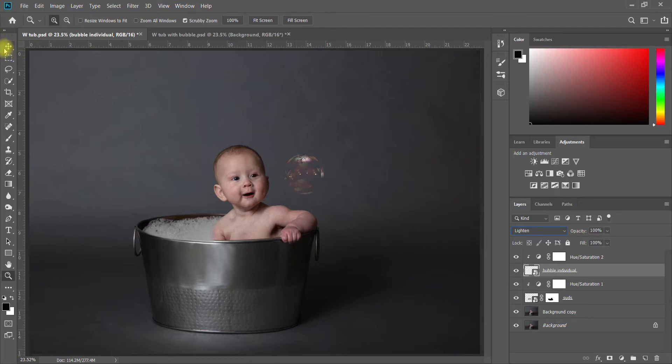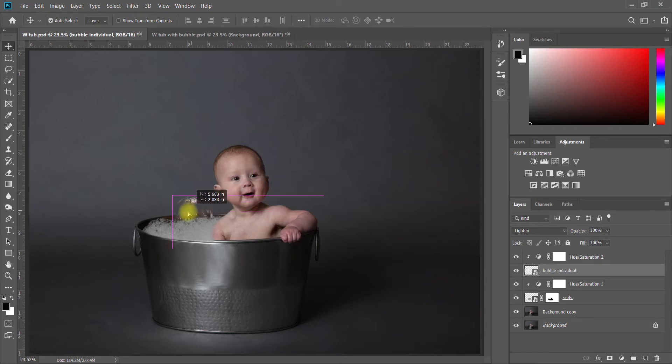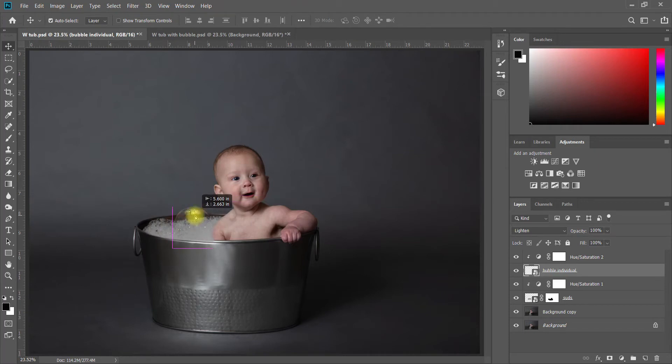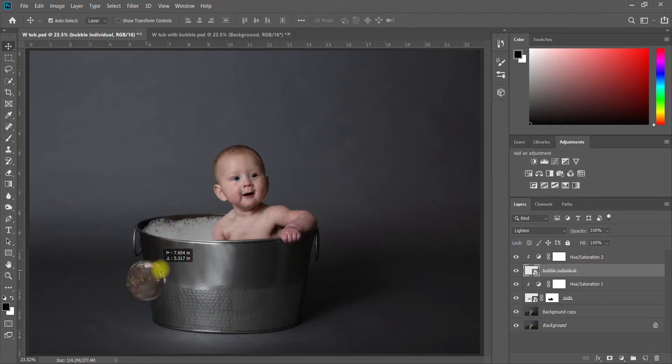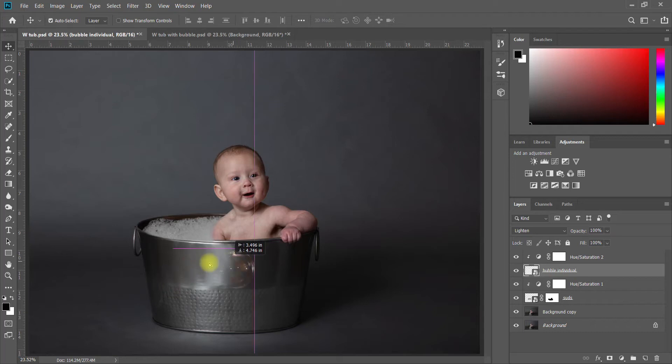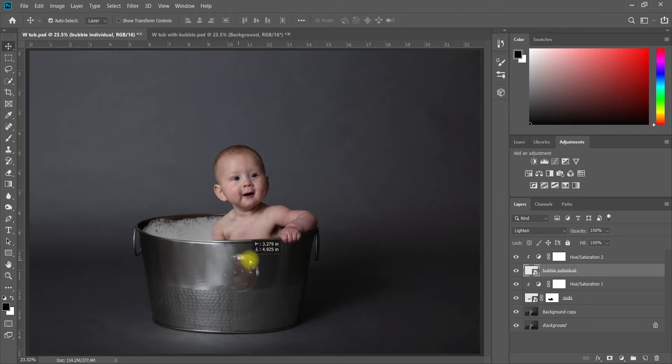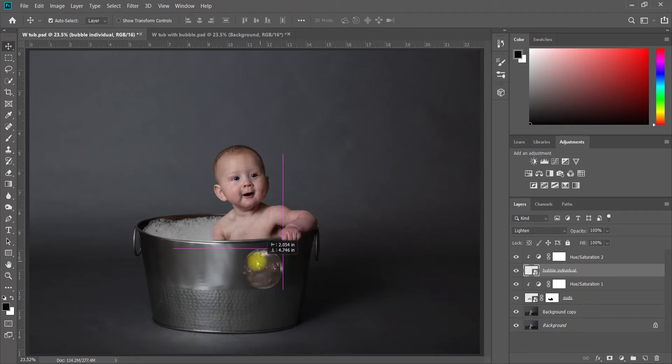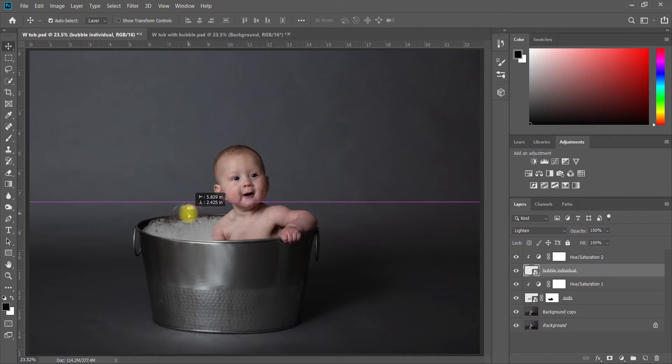We'll just leave it there for now, but you could also move it around the scene. Now one thing you'll also notice is as I move it around the scene it tends to look different. Like see right here over this highlight it completely disappears, then it starts to come back. In the shadows it looks different in the dark shadows versus the light shadows versus the bubbles.